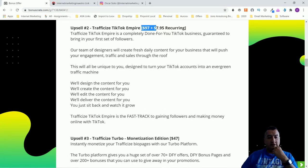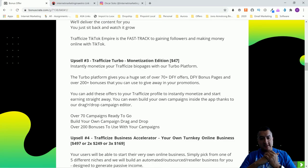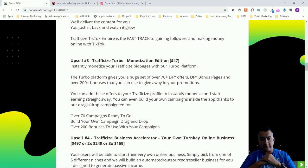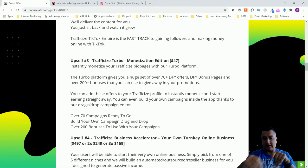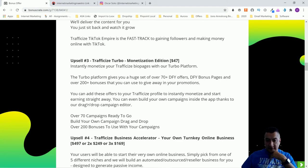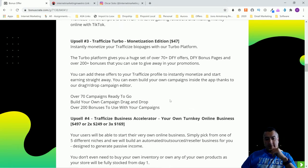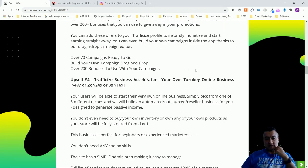Content can be hard to make and hard to come up with something people will like, so this done-for-you service is a nice option. Upsell number three is Traffic Eyes Turbo Monetization Edition. It lets you monetize your Traffic Eyes bio pages with over 70 done-for-you offers, DFY bonus pages, and over 200 bonuses you can give away in your promotions. You can add these offers to your profile to instantly start earning, and you can build your own campaign inside the app using a drag-and-drop campaign editor.